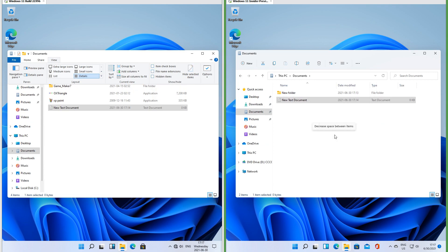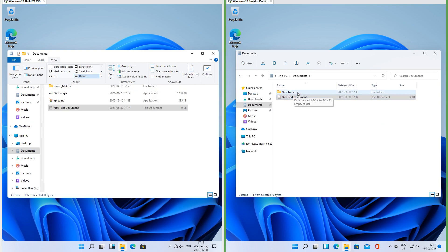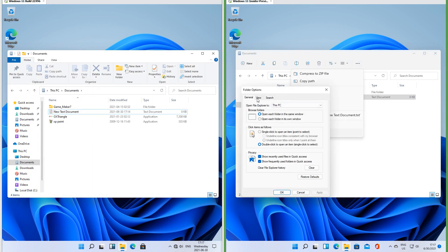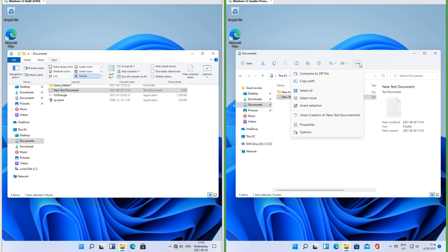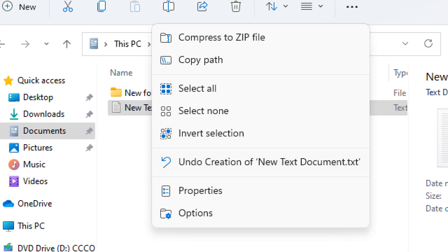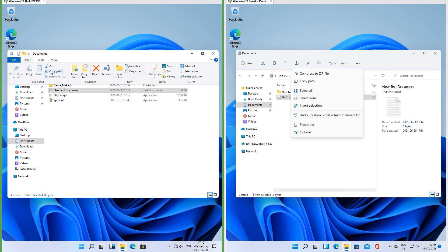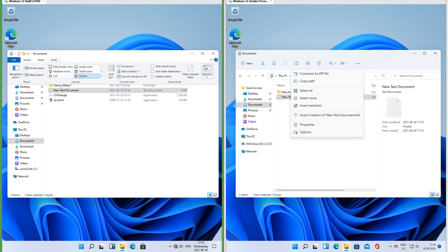In Insider Preview you can enable compact view in the menu; in the leak you have to go to the Options dialog — though you can also do this in Insider Preview. In Insider Preview there is a button that brings up a menu with zip, copy path, select options, undo, properties, and options. In the leak: zip is under the Send group of the Share tab, copy path is under the Clipboard group of the Home tab, select options are under the Select group of the Home tab, properties is under the Open group of the Home tab, and Options is under the View tab.